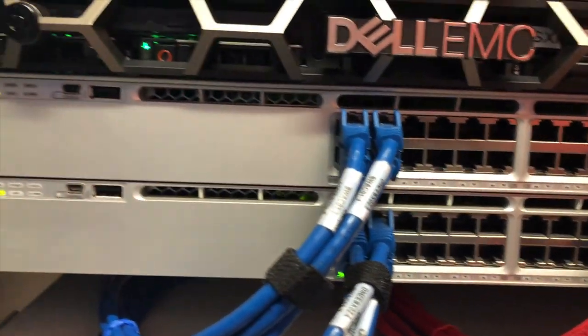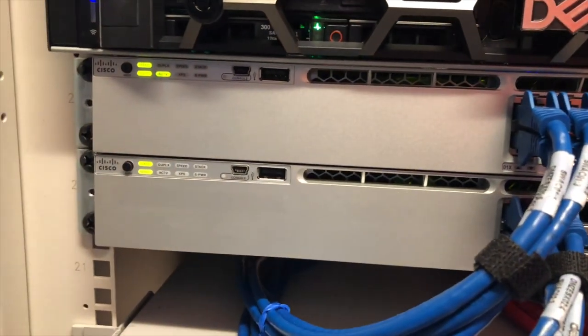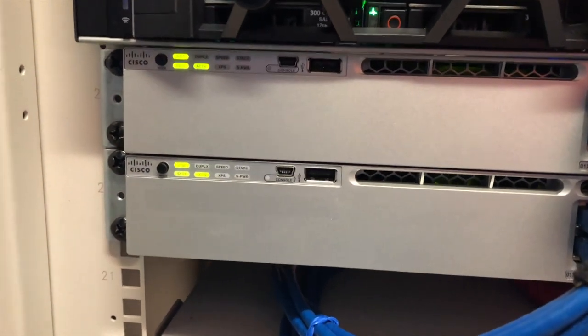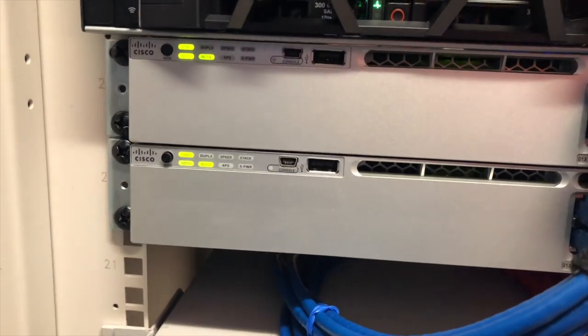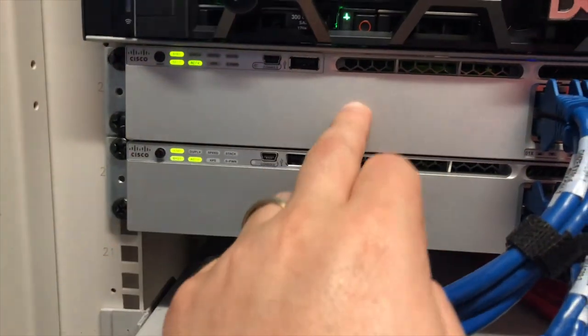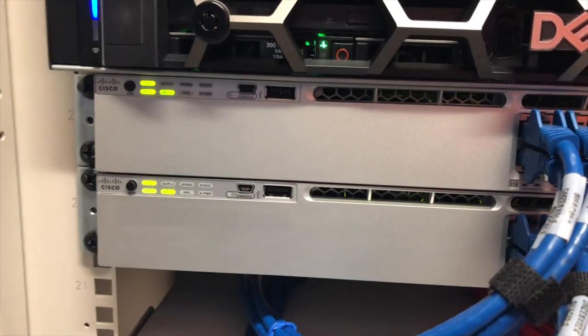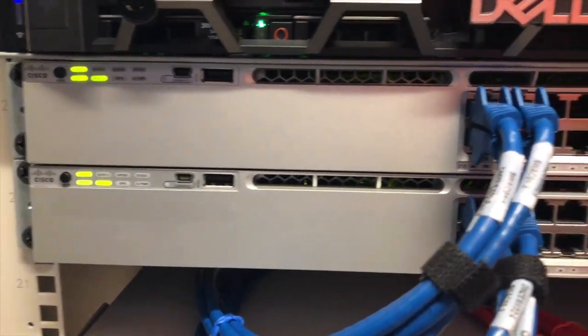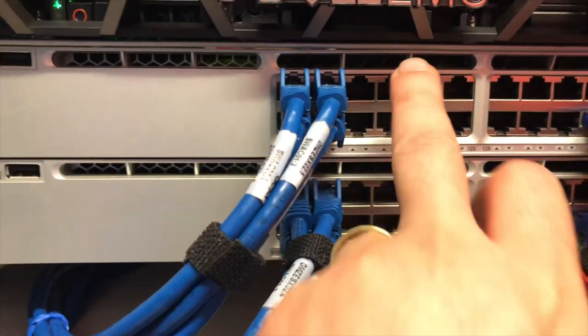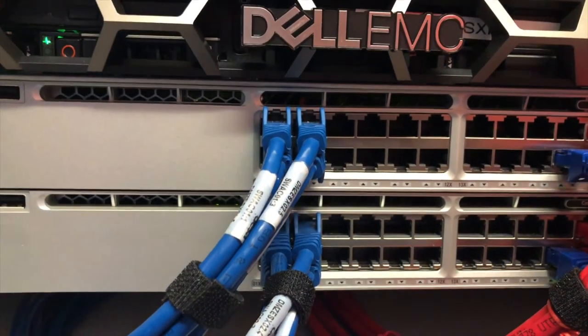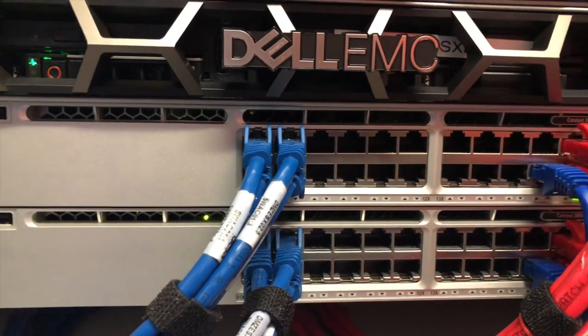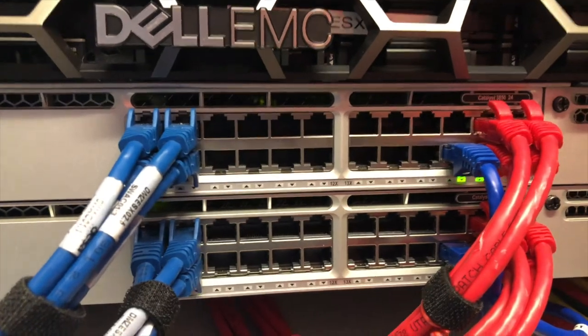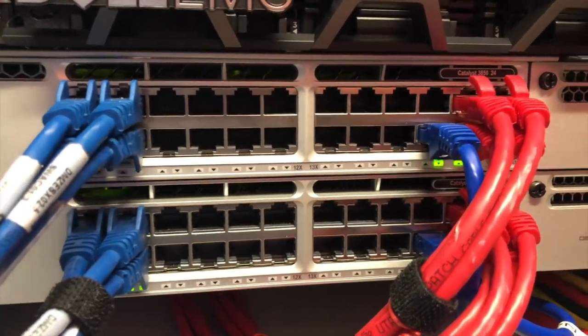These are what's called managed switches, which means they have their own complex operating system available where you can log in to these Cisco portals. These are running a software package, an operating system called iOS, which is Cisco's operating system. Command line, we can go in and actually control what these ports do. You can set up the speeds. You can set up particular trunks. You can set up VLANs. You can do a whole bunch of things.